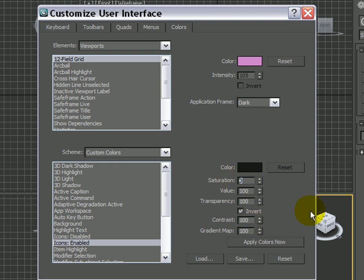First thing I usually do is crank up the saturation all the way to 100, and the value, I'm going to reduce it down to 80, 75, or whatever you like.